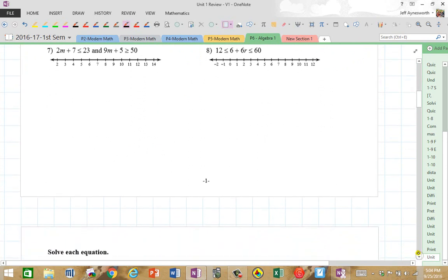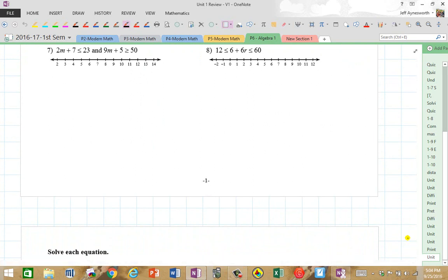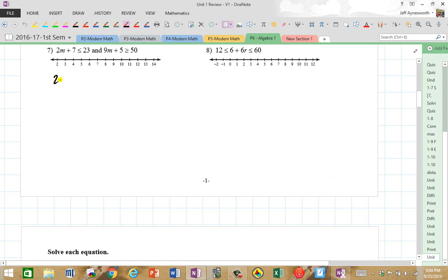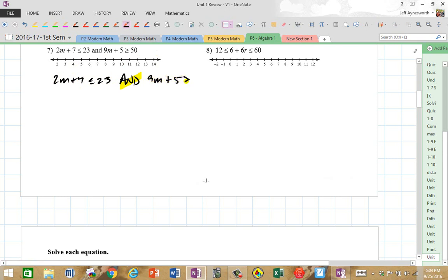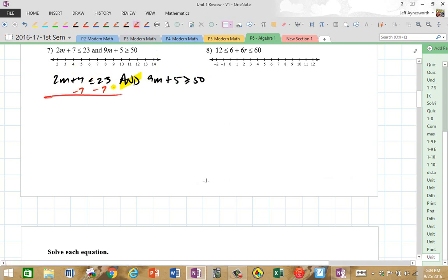Remember, it's a video. If you need to rewind it and listen again because I talk too fast, pause the video right now and rewind it. If you don't understand, listen to it again and again. Now, 2m plus 7 is less than or equal to 23, and 9m plus 5 is greater than or equal to 50. Let's add the opposite first. I get 2m is less than or equal to 16, since 23 minus 7 is 16. Then divide by 2, giving m is less than or equal to 8.